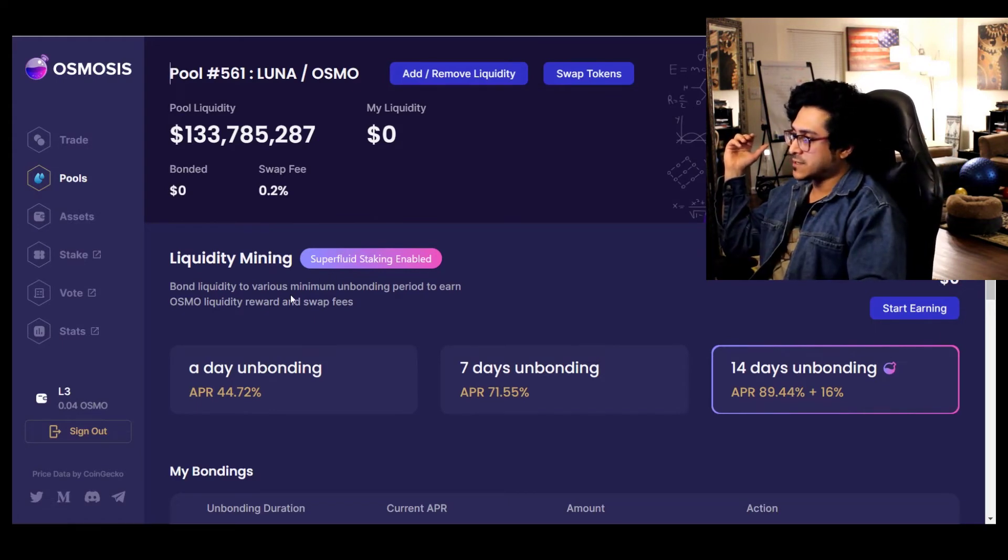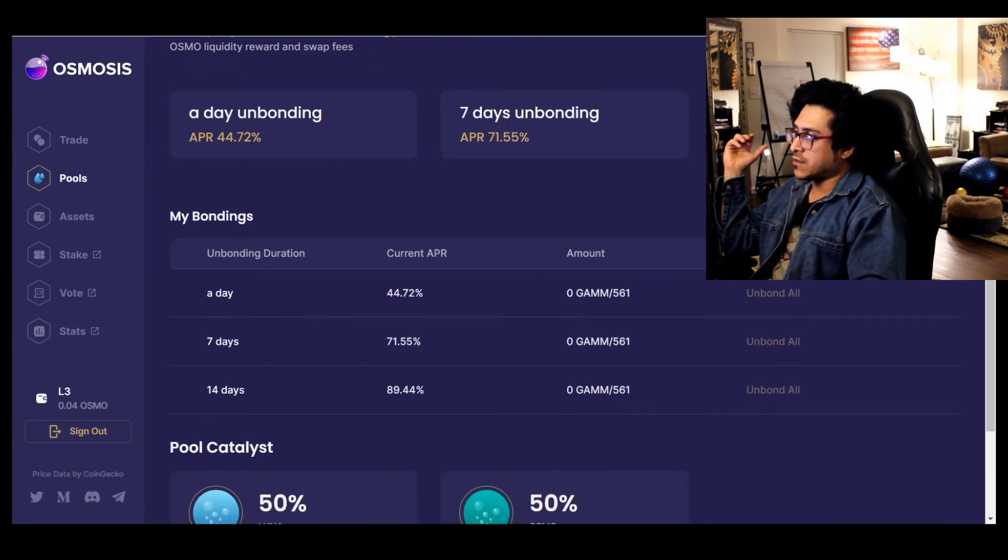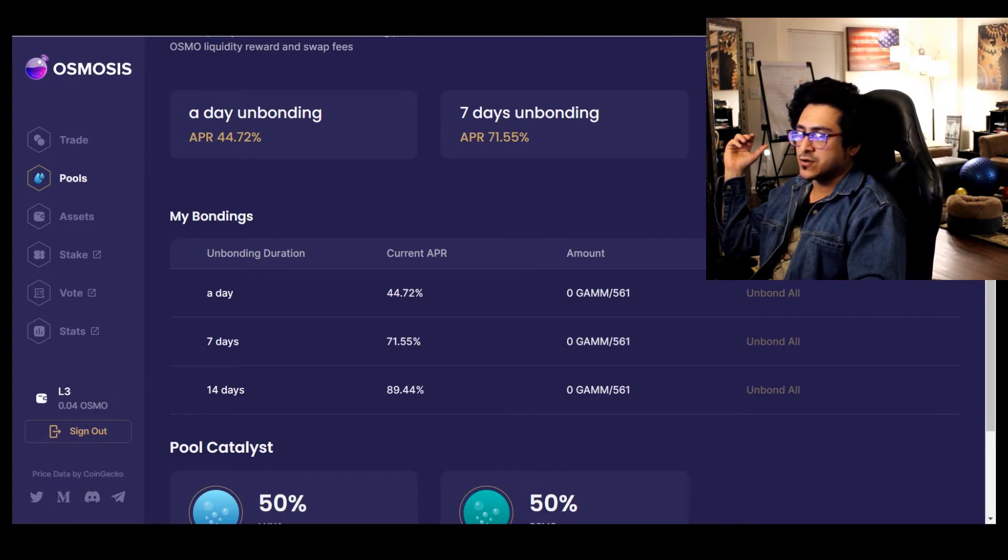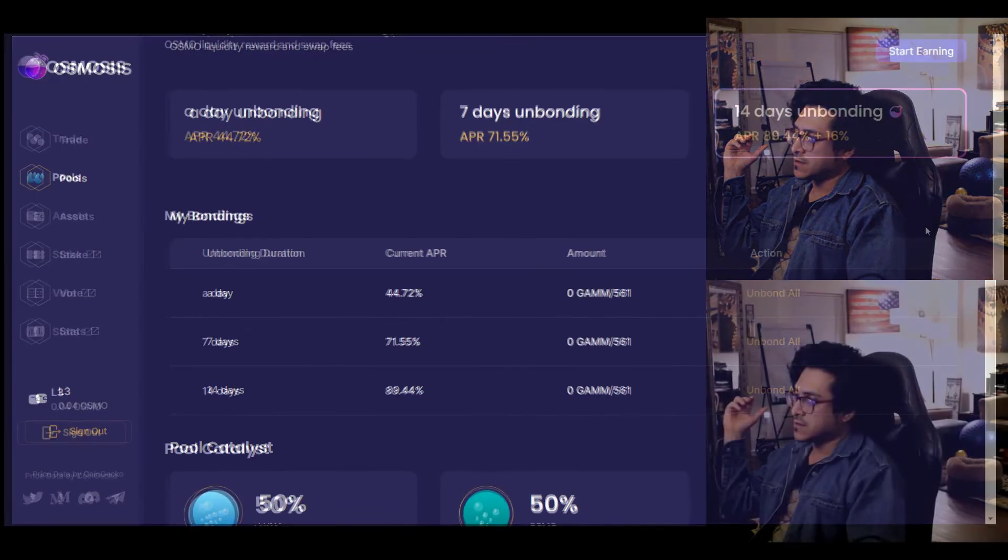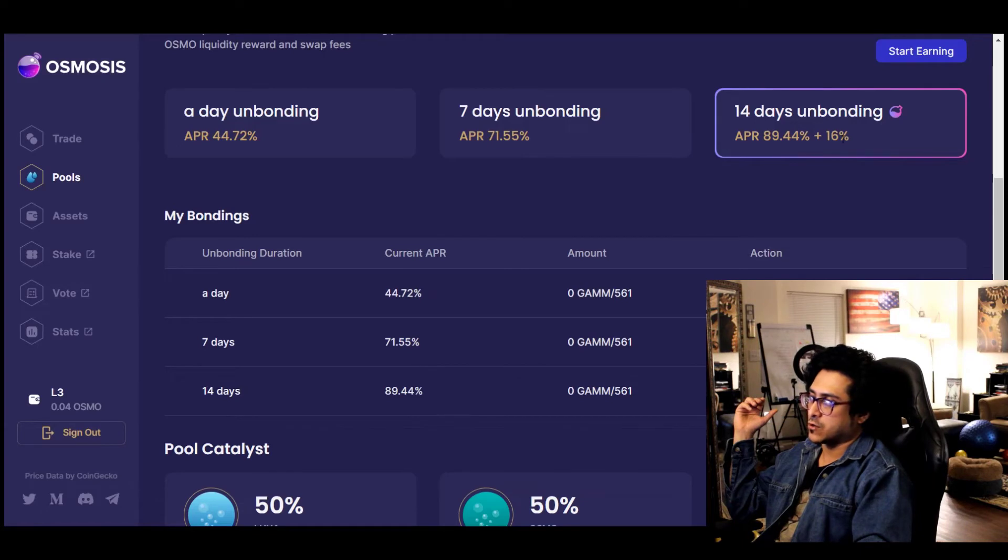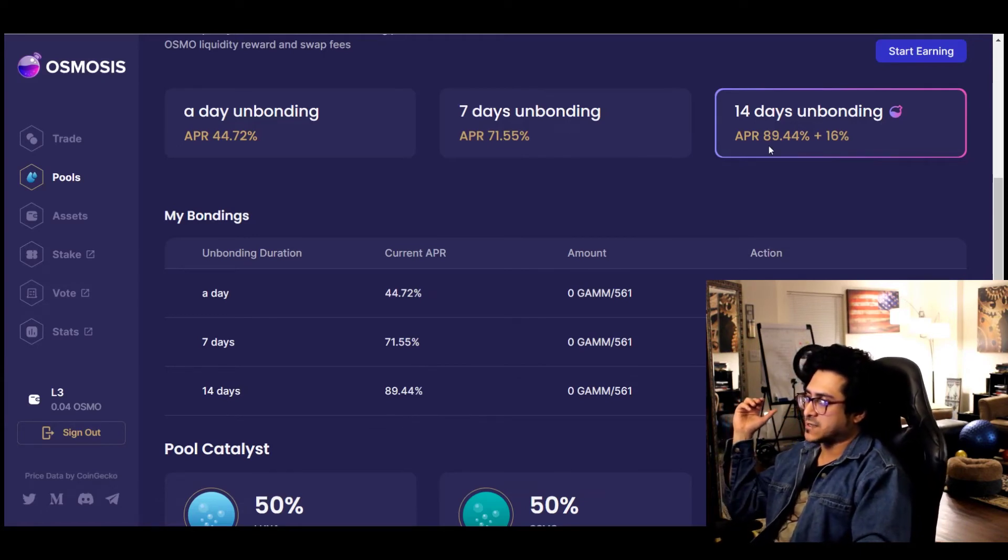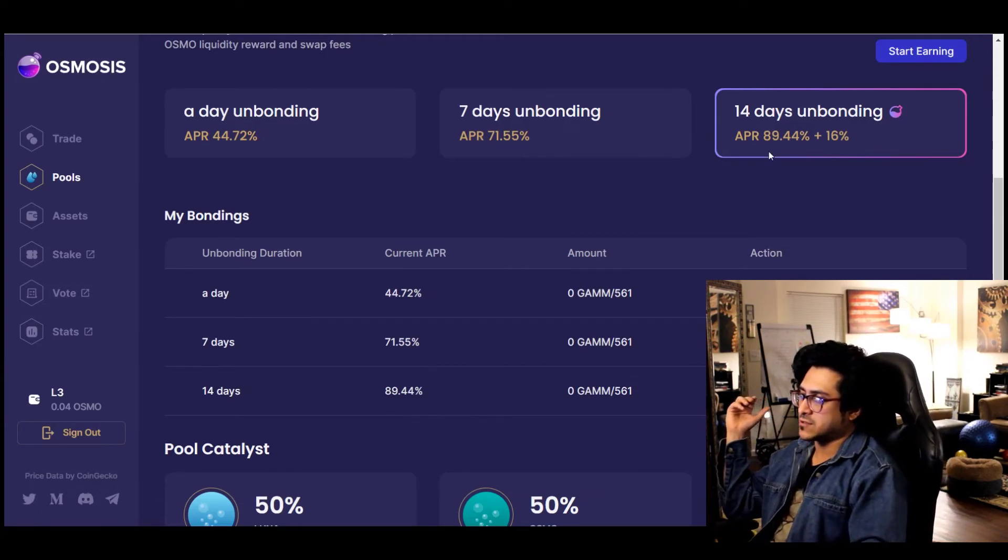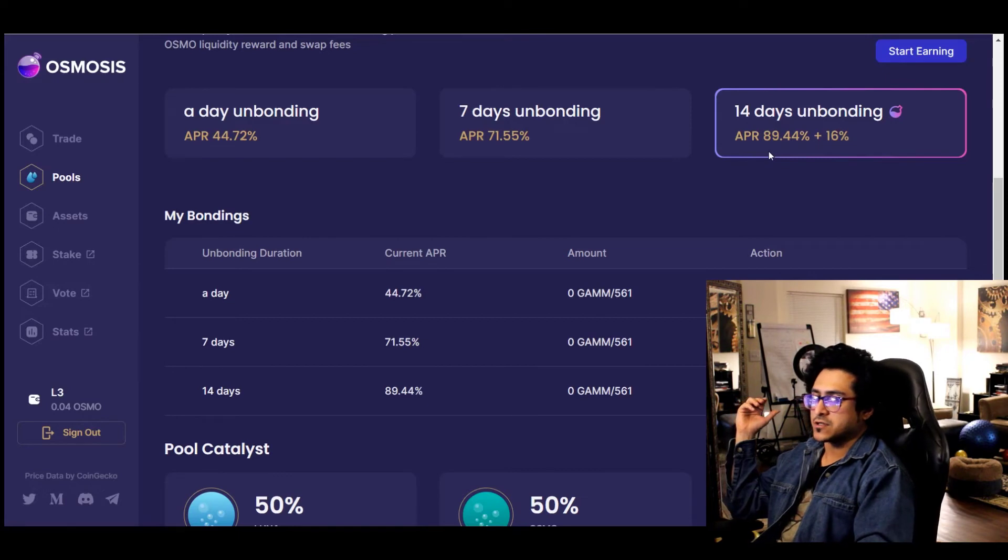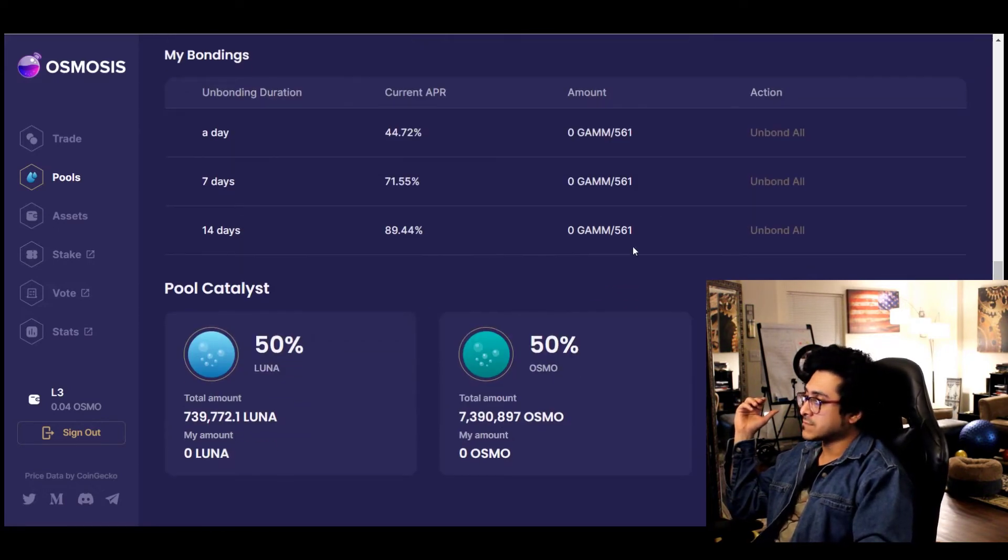I took some of my LUNA from Terra and I put it into this one. So overall I'm getting 89.44% plus 16% total, which gives you about over 110%. It's 110% APR which is good.